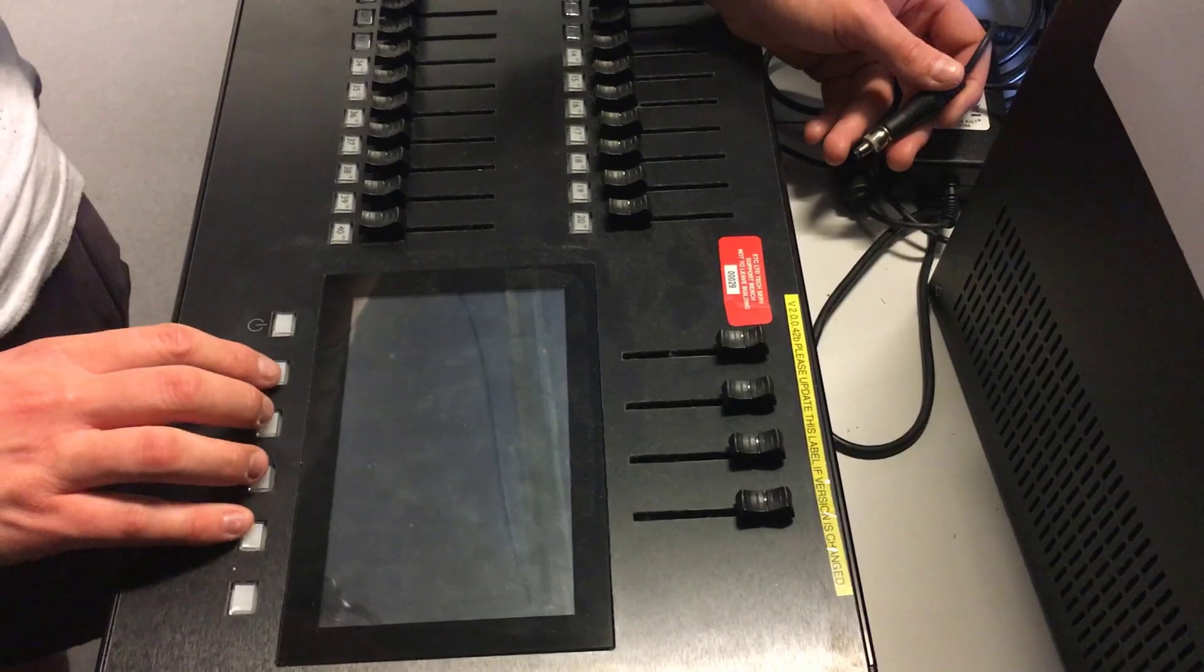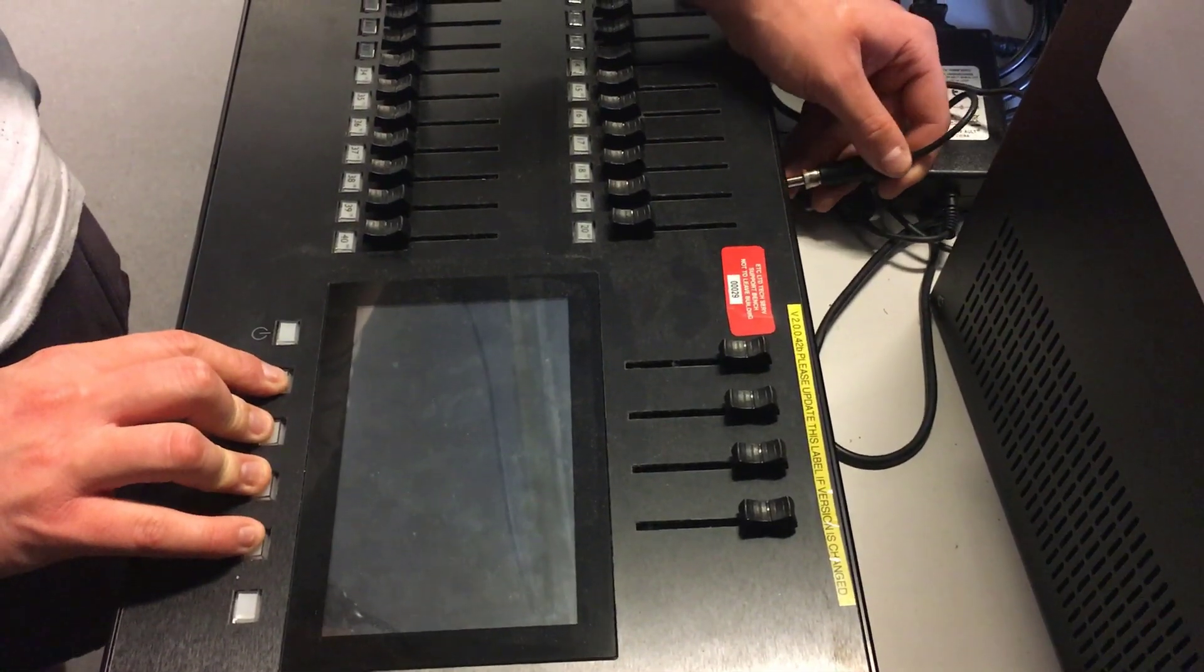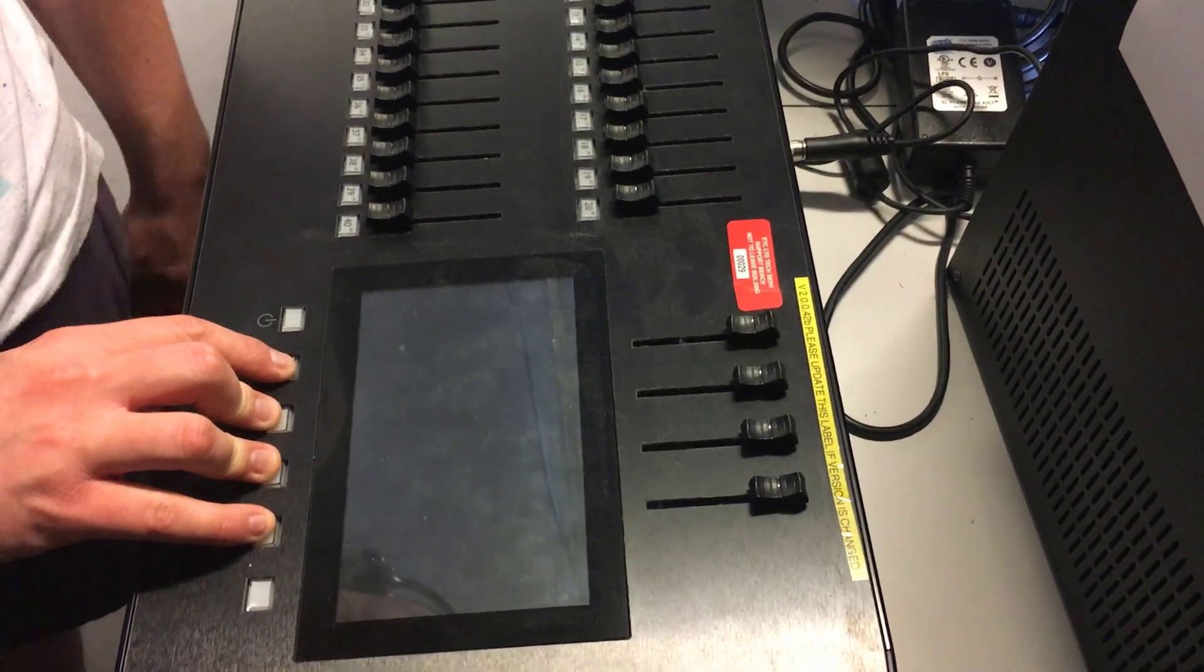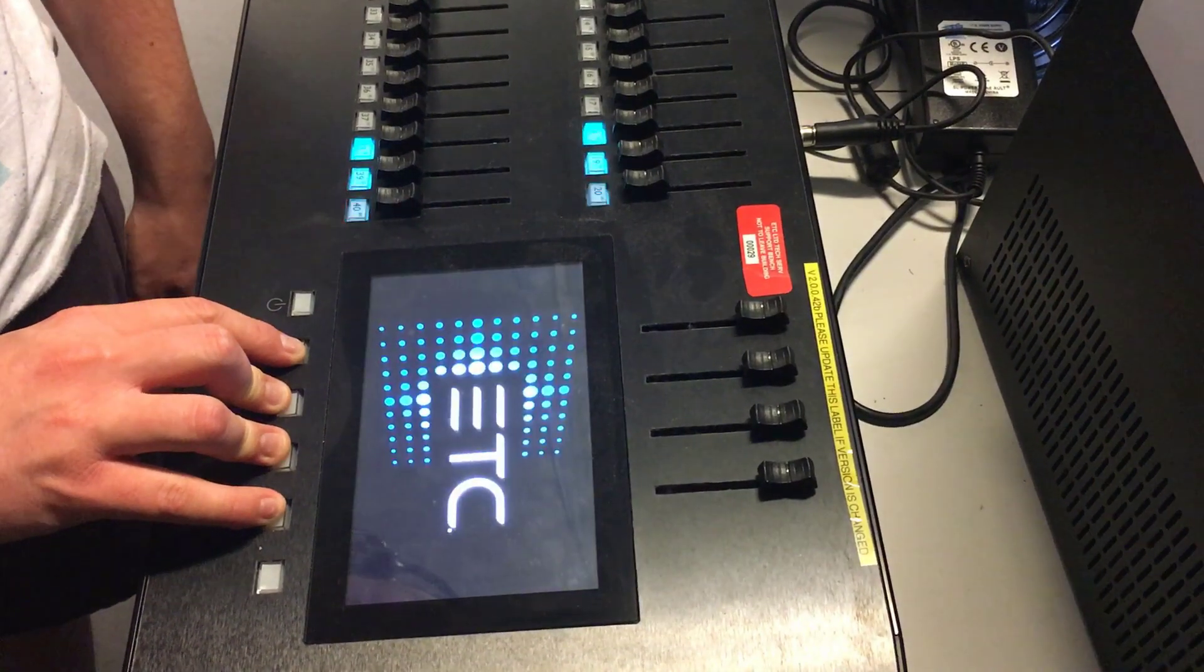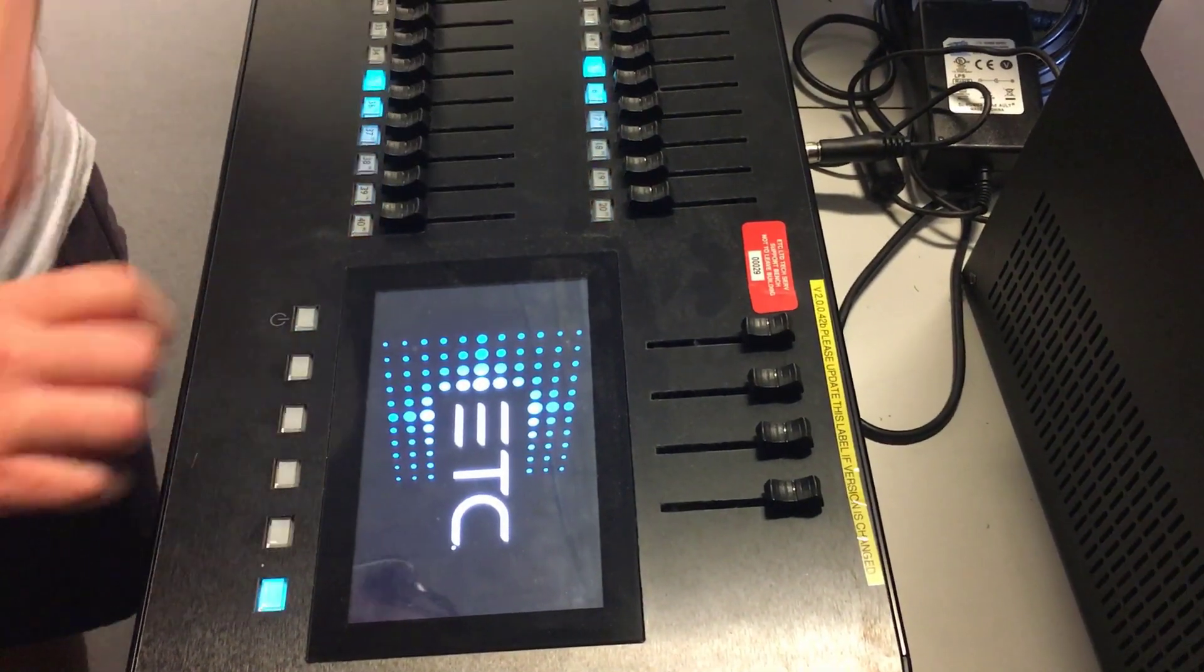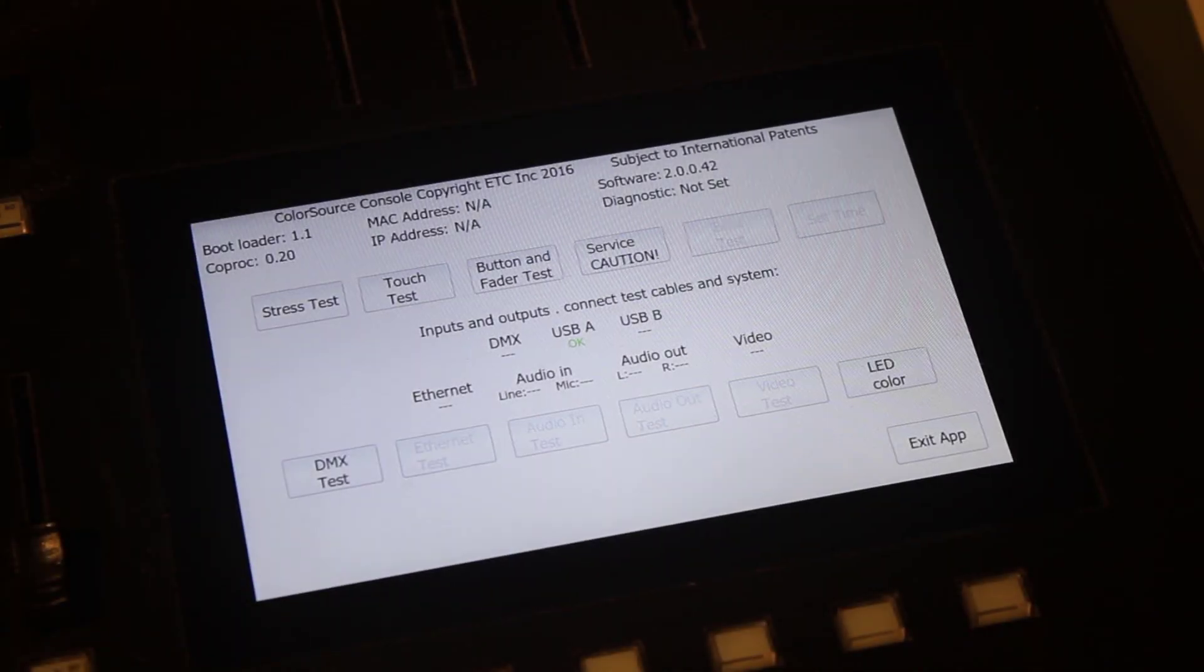To boot the console into the bootloader hold the four centre buttons underneath the display whilst connecting the power cord. When the console boots up notice that the lights now scroll in the opposite direction.